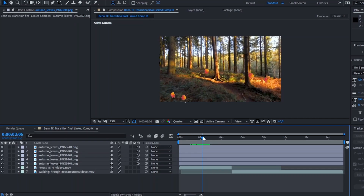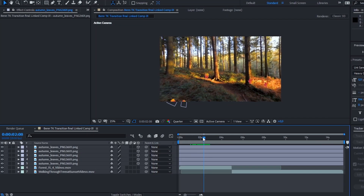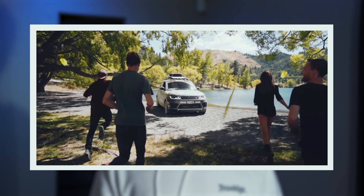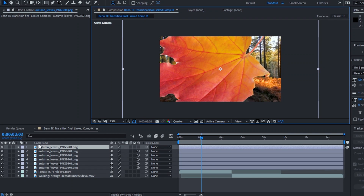If we scrub through our timeline, we'll see four or five leaves animated to fall along our video. Now we need one more leaf to make the actual transition happen. Looking at Ben TK's video, besides all the leaves falling, he has one leaf that comes and covers the entire frame, and once it passes, the video behind it has changed.